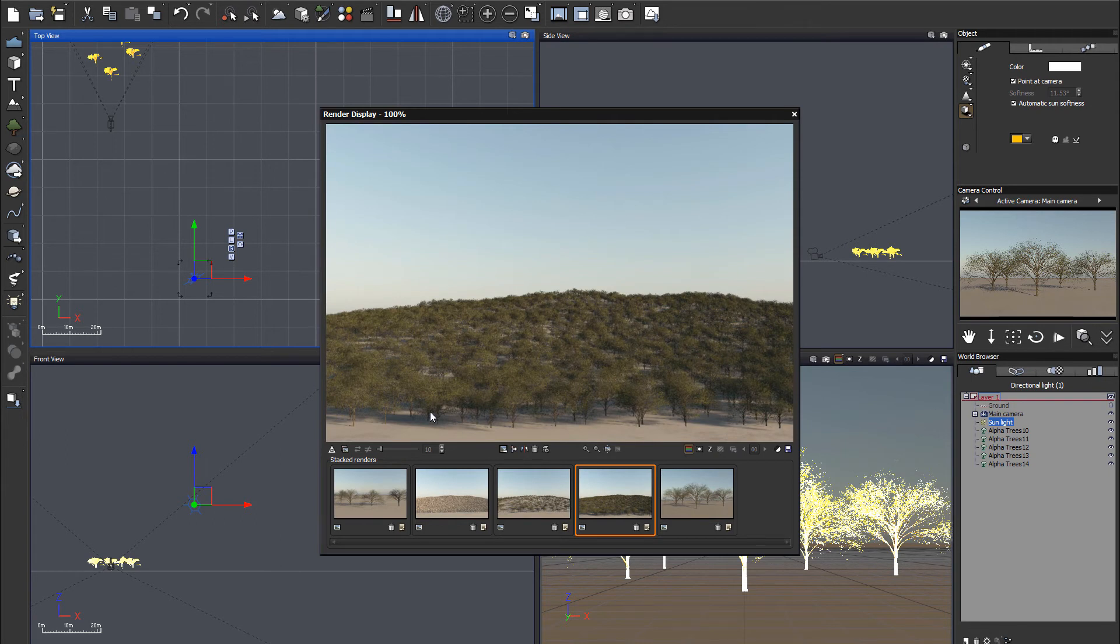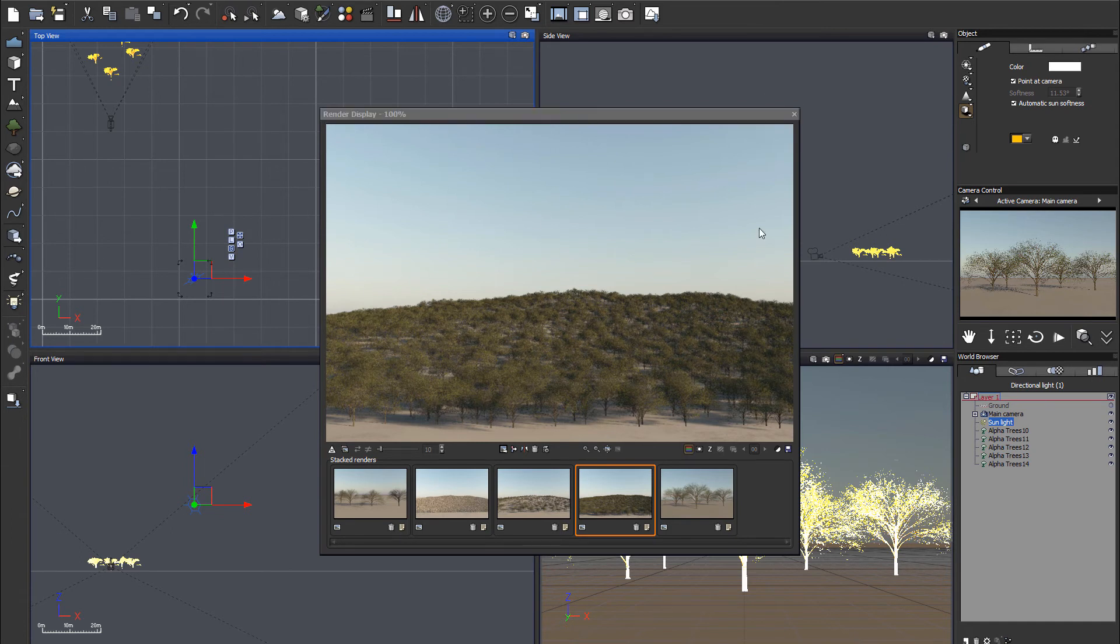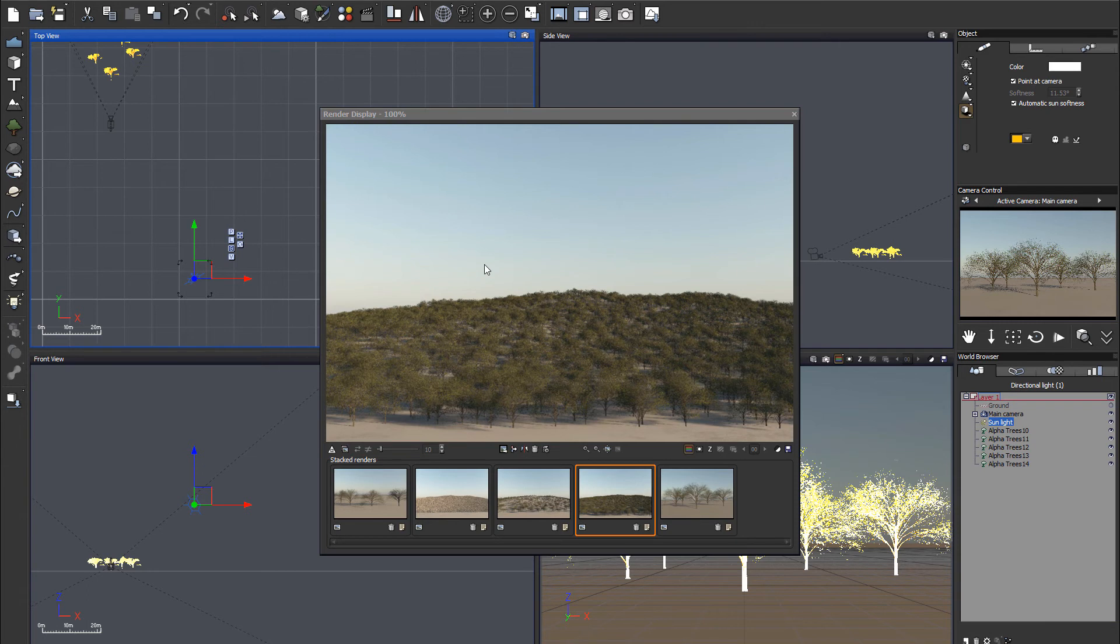We also will look at some pluses and minuses by using Alpha Planes. So let's go ahead and first jump inside the Vue to look at what Alpha Plane is.